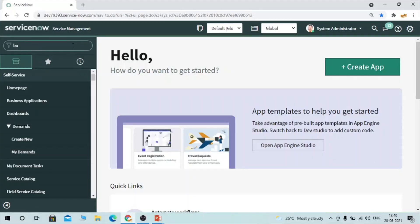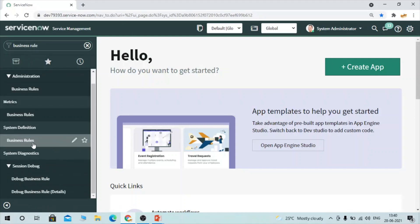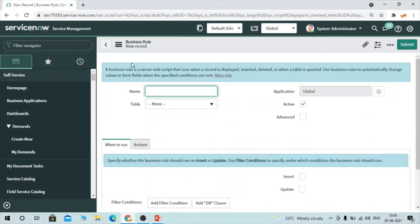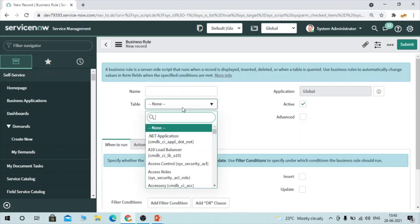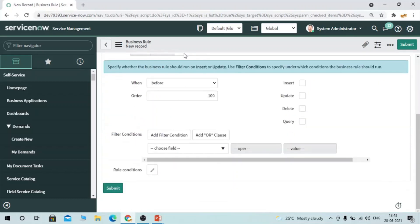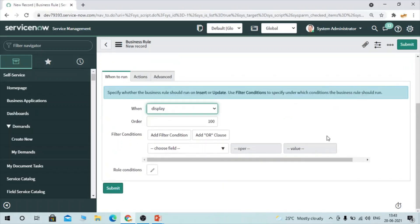Let's go to our personal instance and understand some scenarios where we can use display business rule. We go to Business Rule and click New. This is the form where you can create a display business rule — let's select Incident as an example. When we select display as the when-to-run option, all operations like insert, update, and all are cleared out — there is no option to check them, because the display business rule runs when the form is presented to the user, simply when the form loads.